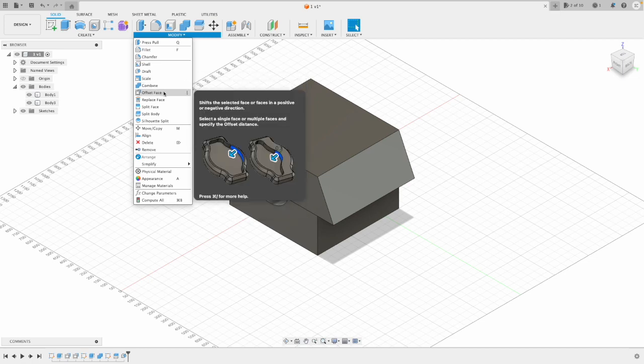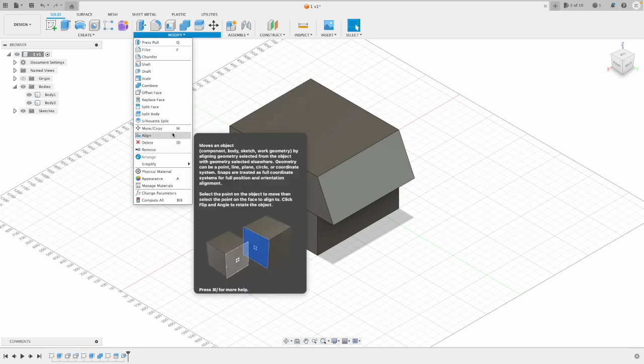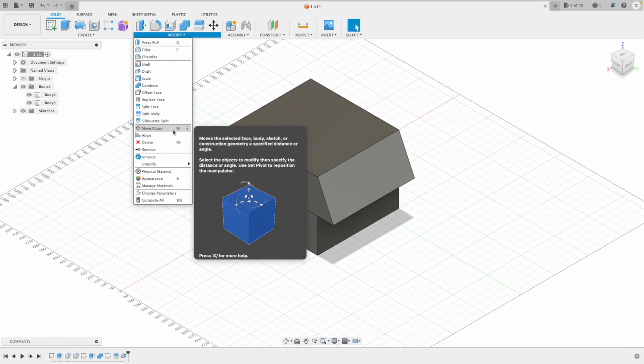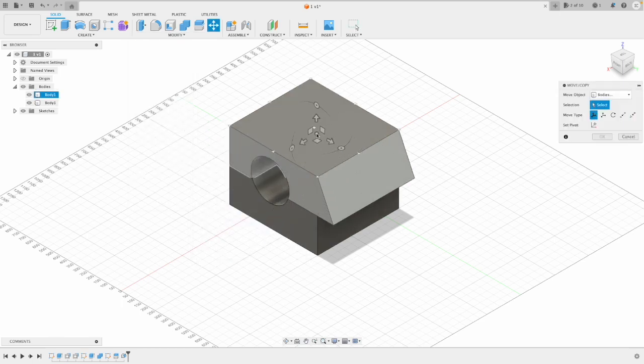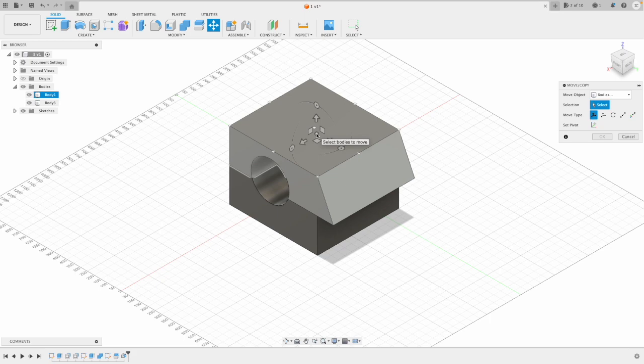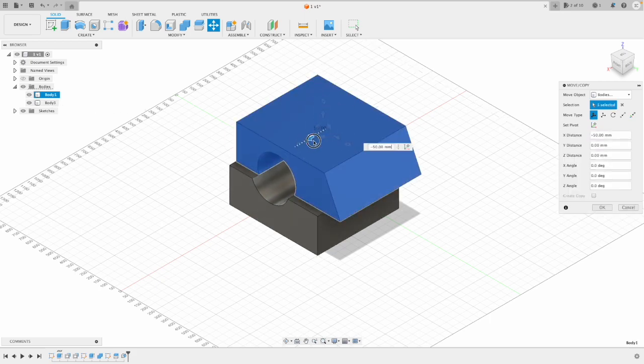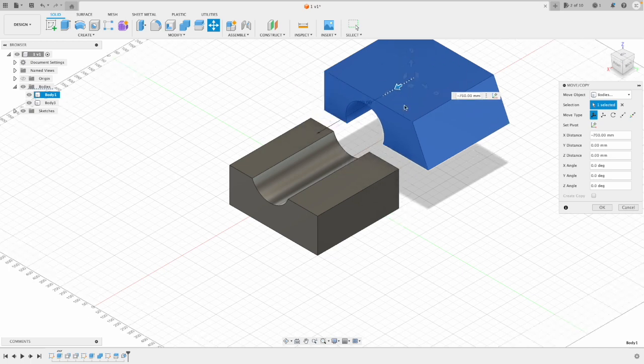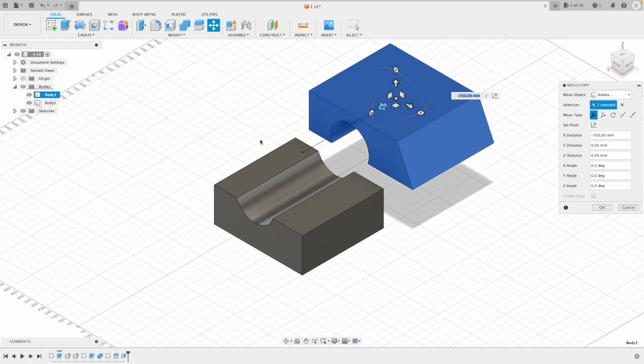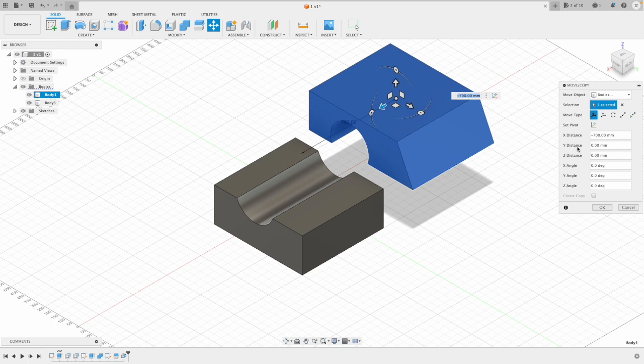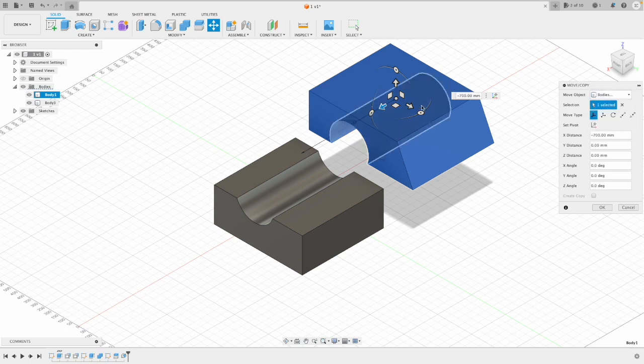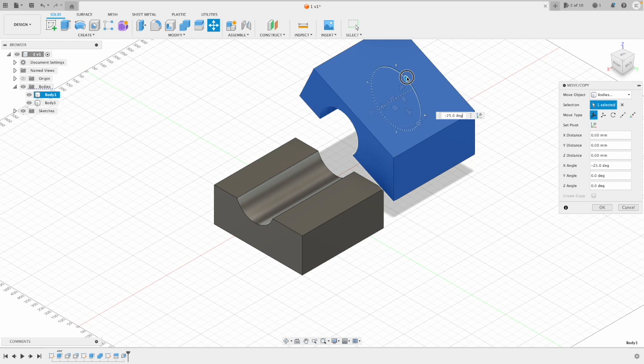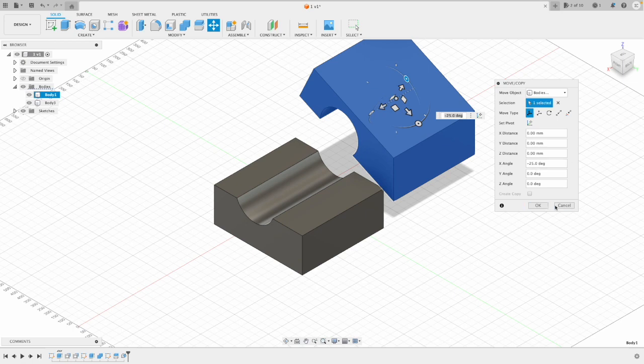And the last one I'll show you is move and copy. So if you ever need to move a specific part, so now I've got two parts, it comes in handy sometimes to be able to move the bodies. So what you can do is actually move, once you've modeled something, move it and maybe copy it, because what you can do is create, click create copy as well. So you can pick what object you'd like to move. So you can actually do it with sketch components, faces, bodies and components as well. But then you can also rotate, rotate it using these handles if you need to, or you can just fill it in in the section below.